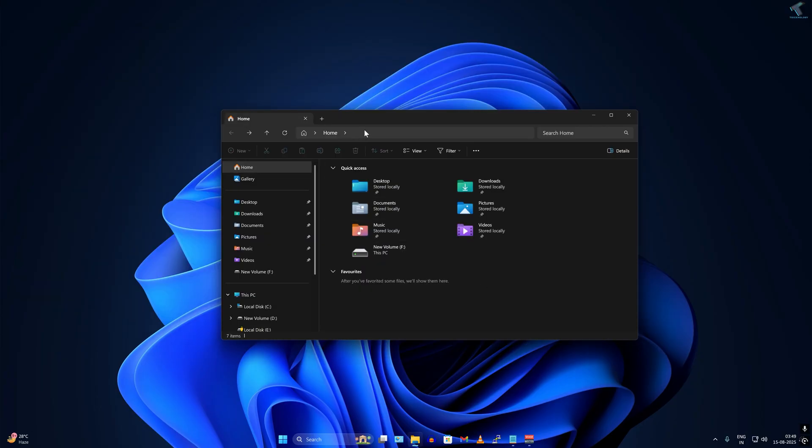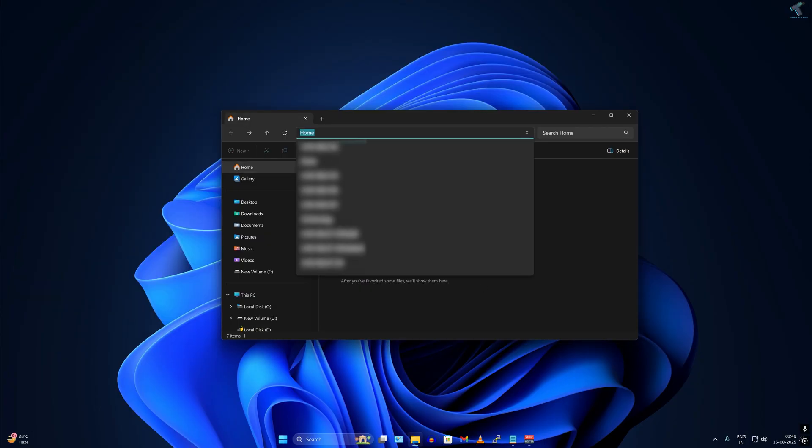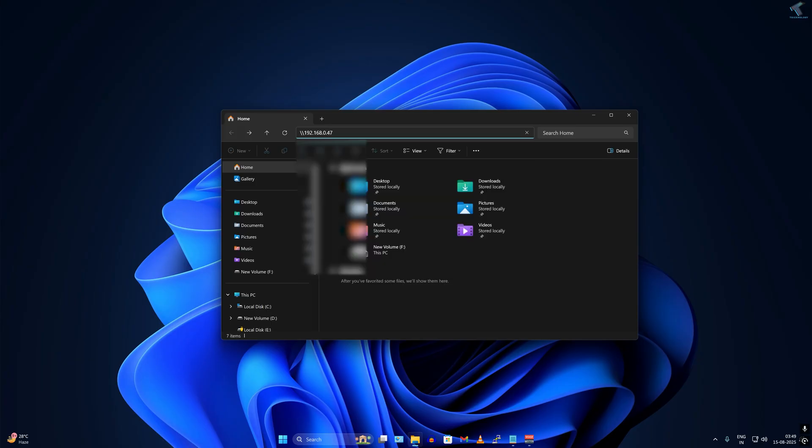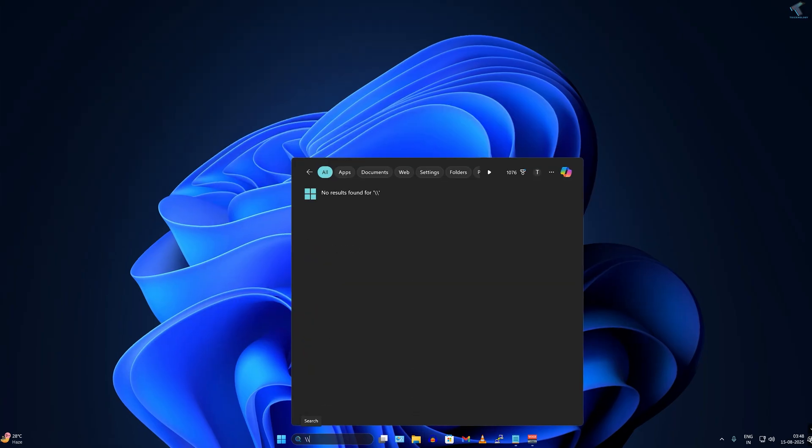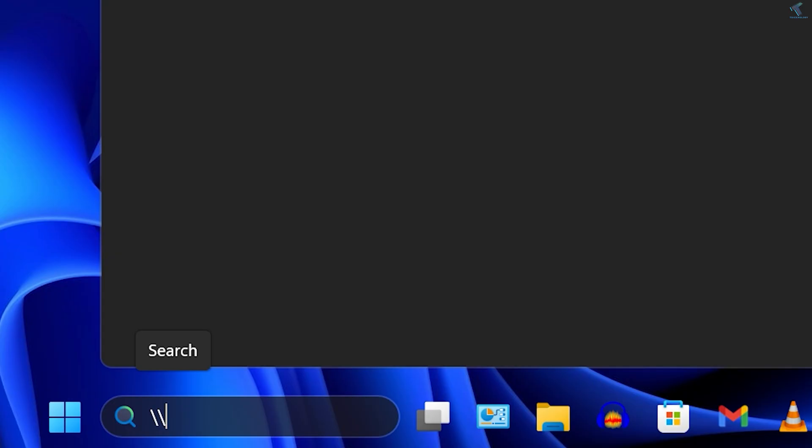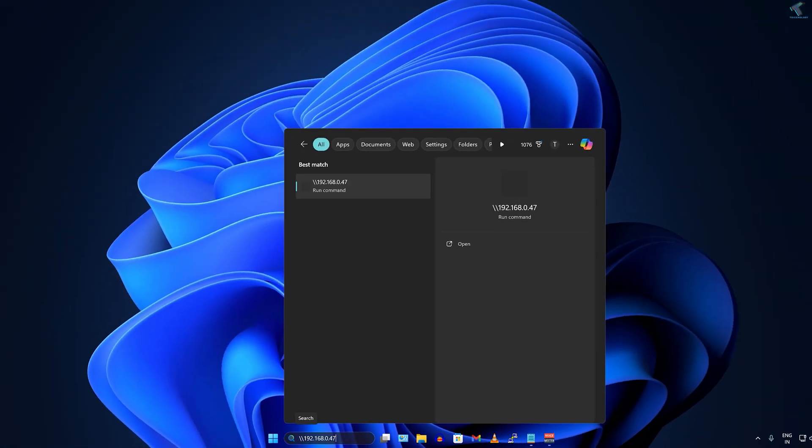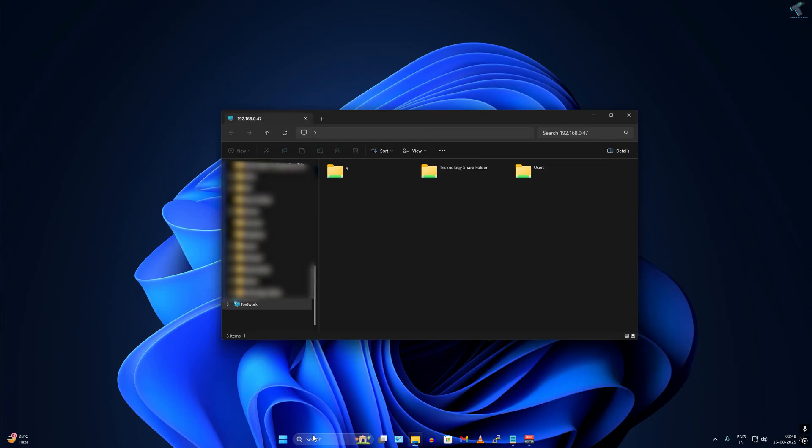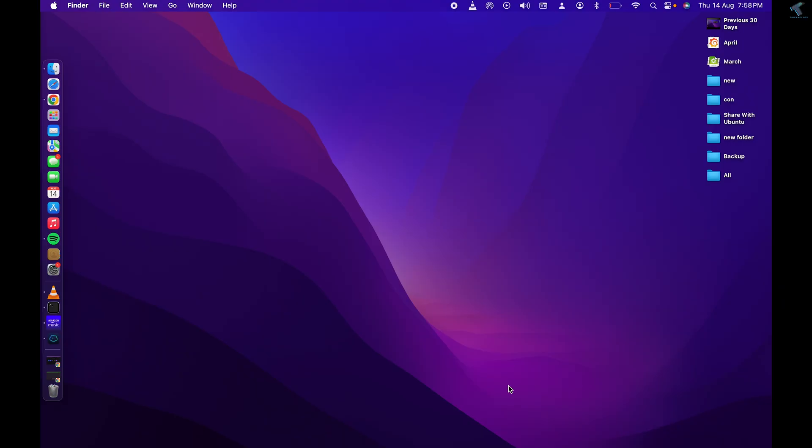To access the drive from your Windows machine, simply go to your File Explorer. In the search box, type slash slash the IP address of your machine. Or you can go to your search window and type slash slash the IP address, then press Enter.